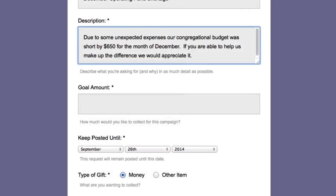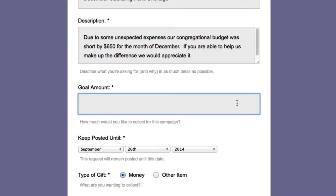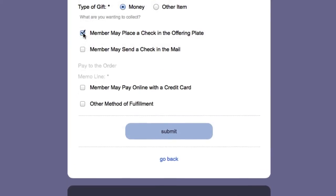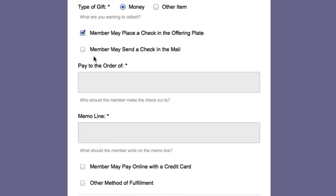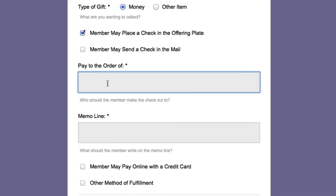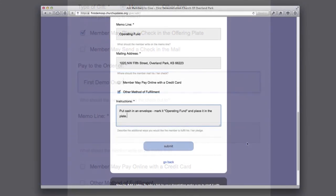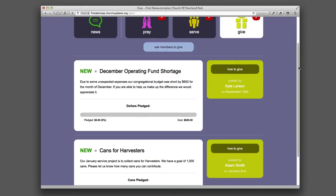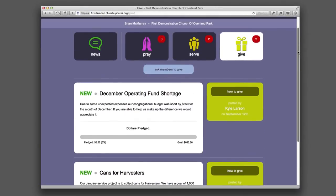The next step is to enter the goal amount and the Keep Posted Until date. The final step is to check the boxes for available payment options. Clicking the Submit button publishes the gift request on the congregation's Church Updates site, where it can be seen by all members.